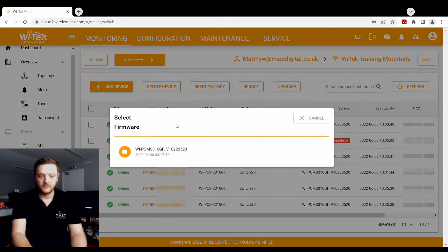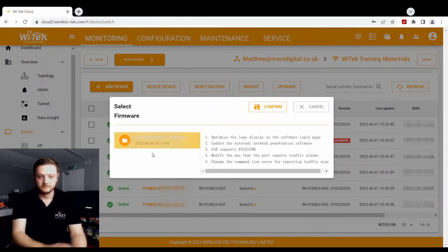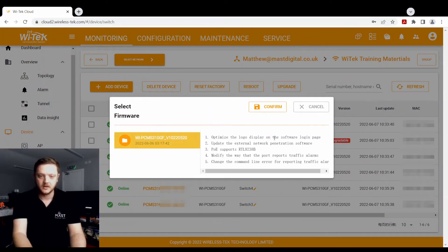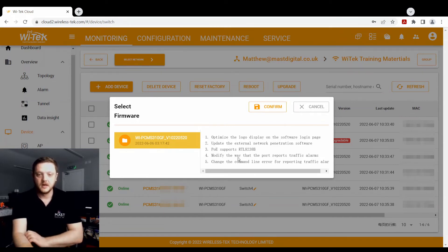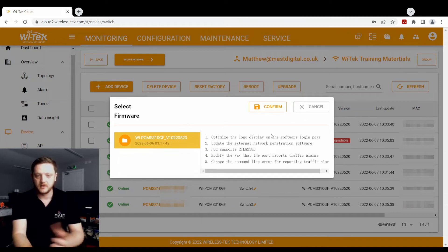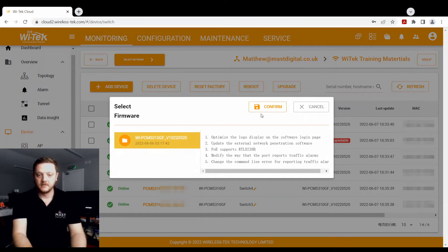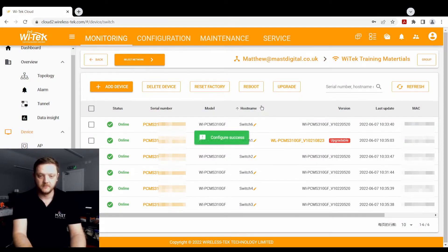You click the new firmware, select it again, and it'll give you a quick breakdown of what changes are happening in this firmware. So on this one, update the logo, network penetration software, PUE supporting, and everything there. In entry, you just click confirm.